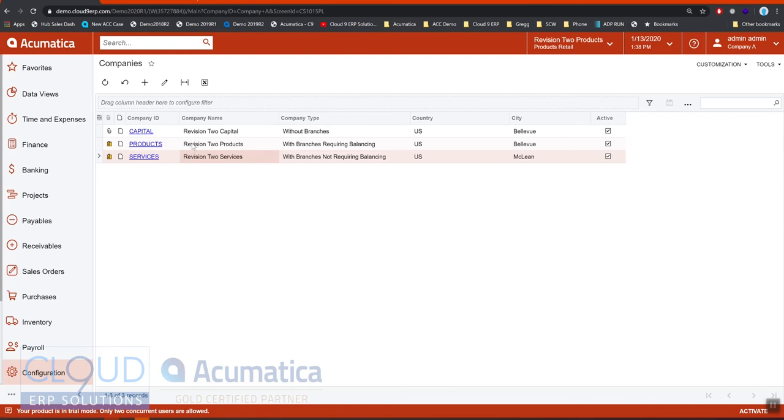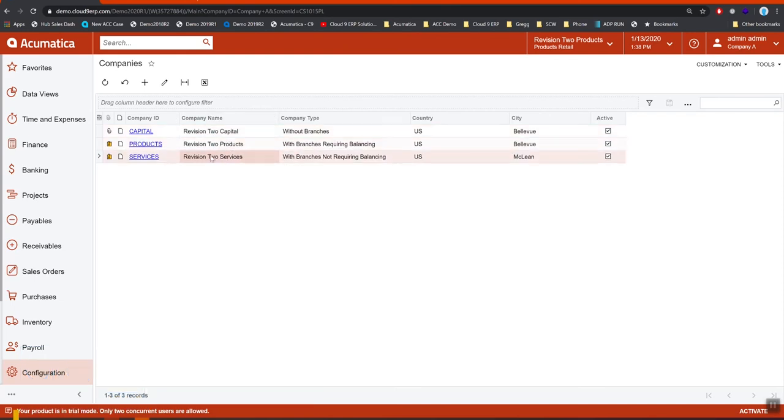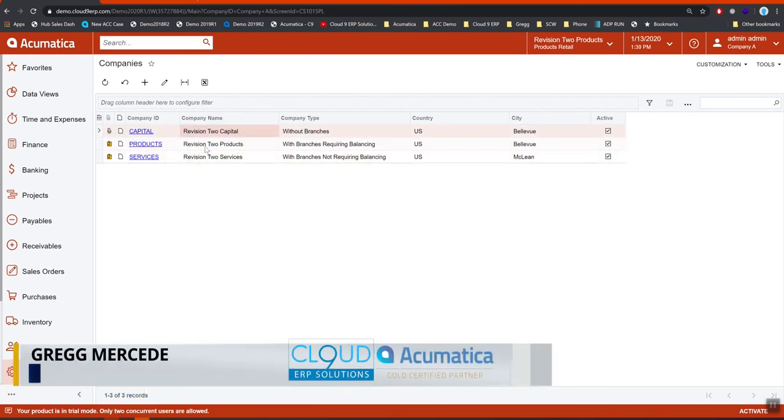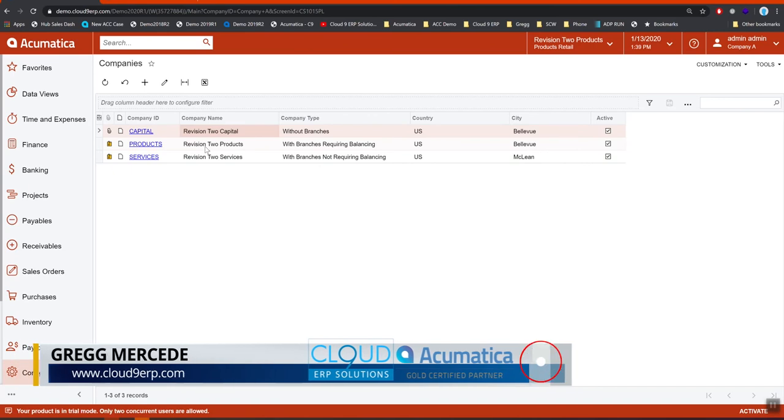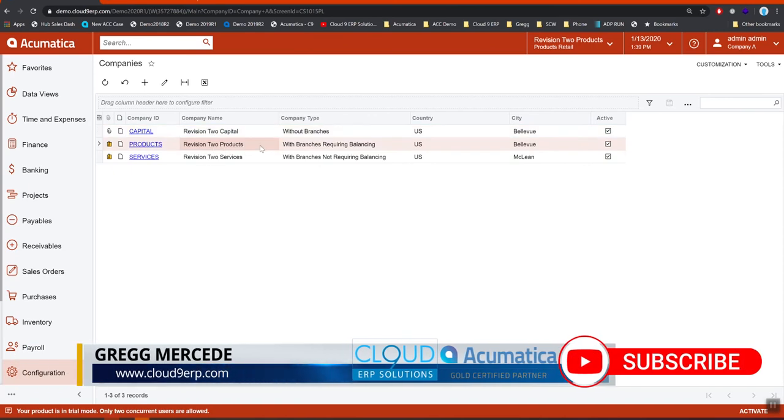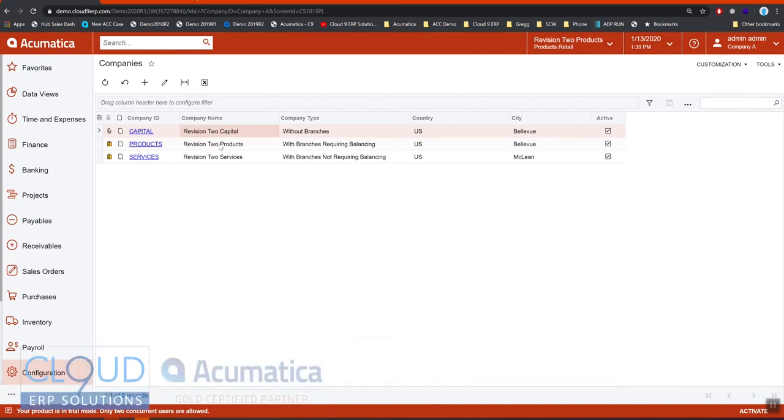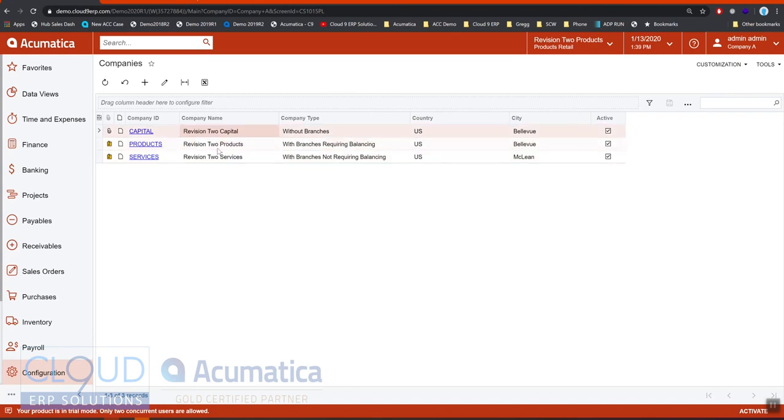The flip side of that is we require the same chart of accounts between these different companies. We also require the same base currency. If you use multiple currencies in this scenario, all the base currencies are US dollars. You can't have a default base currency of euros for products and US dollars for capital. You can support multiple currencies, you just can't have the default base currency be something different between these.